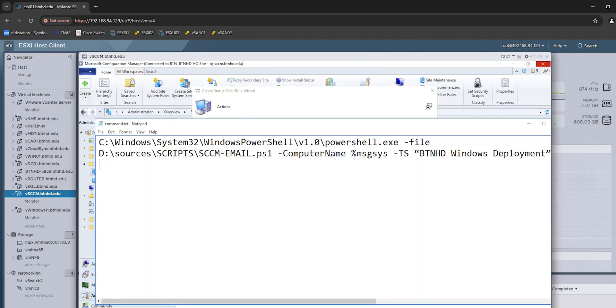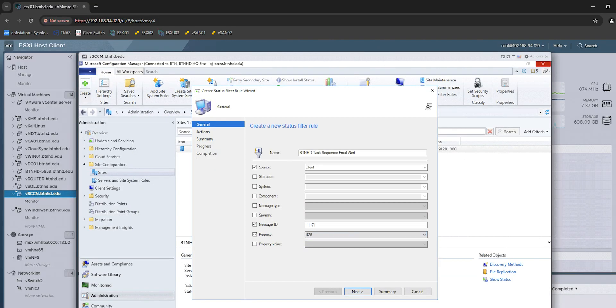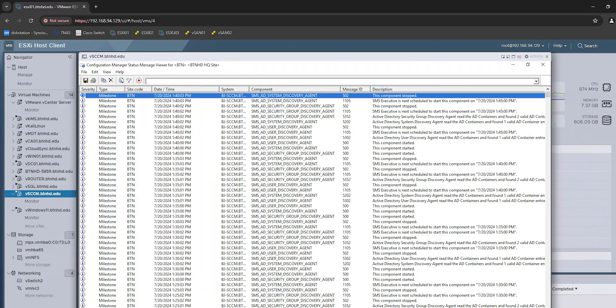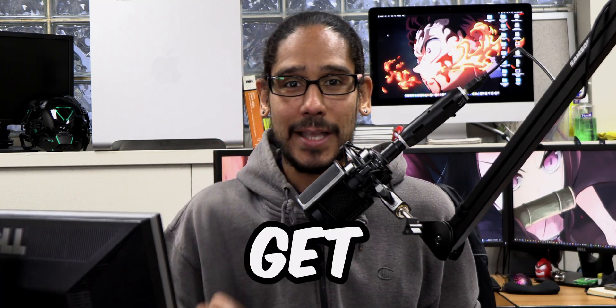What's going on guys? It is Bernardo and today is all about how to send an email when your SCCM task sequence completes a deployment. So let's get right into it.